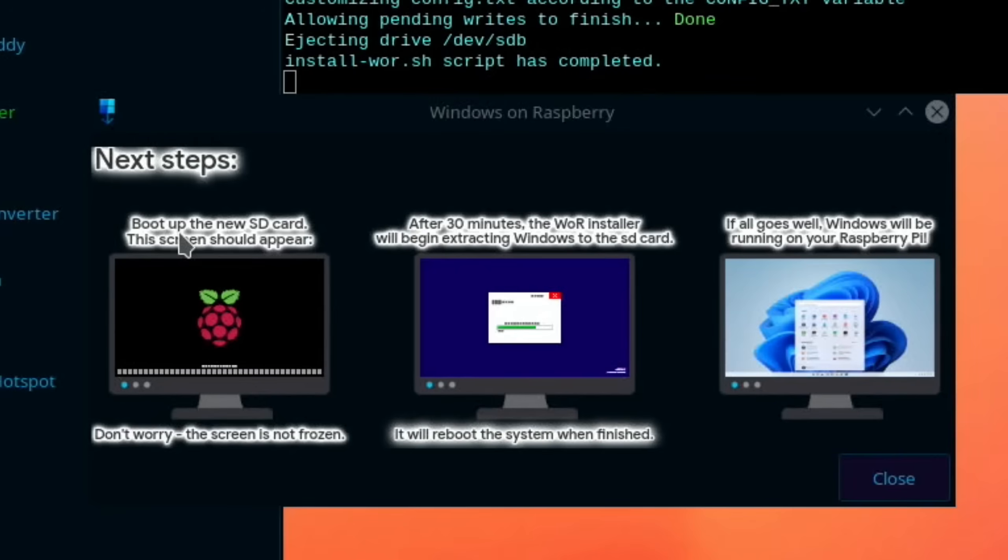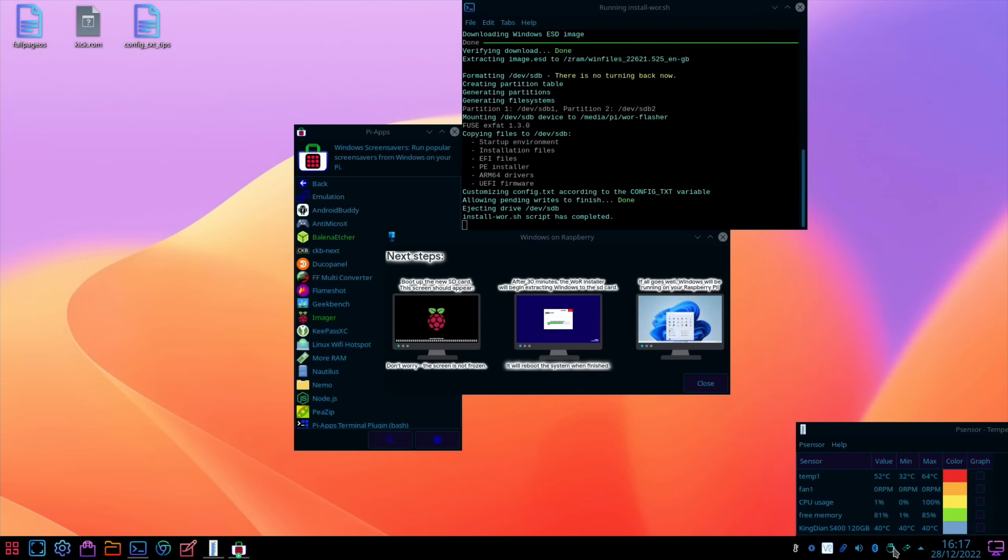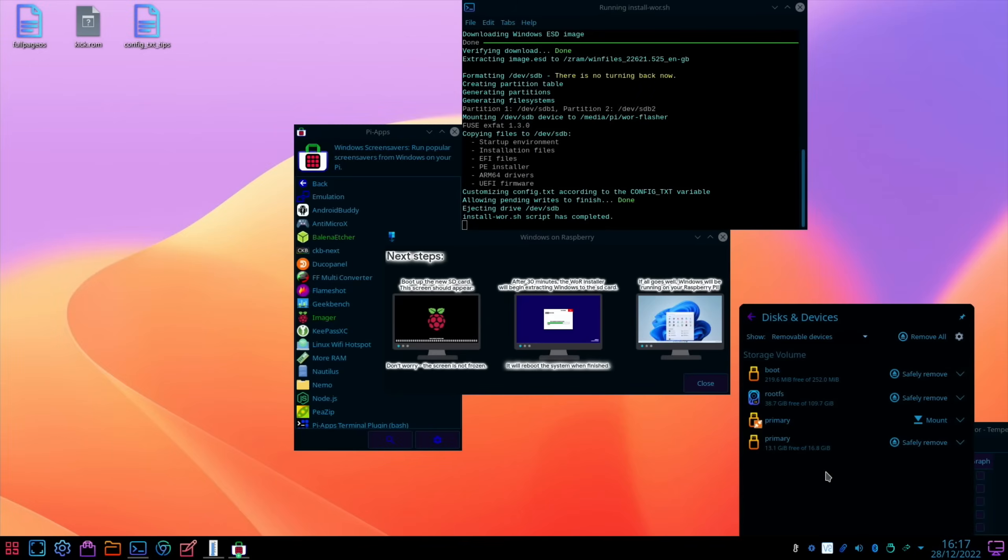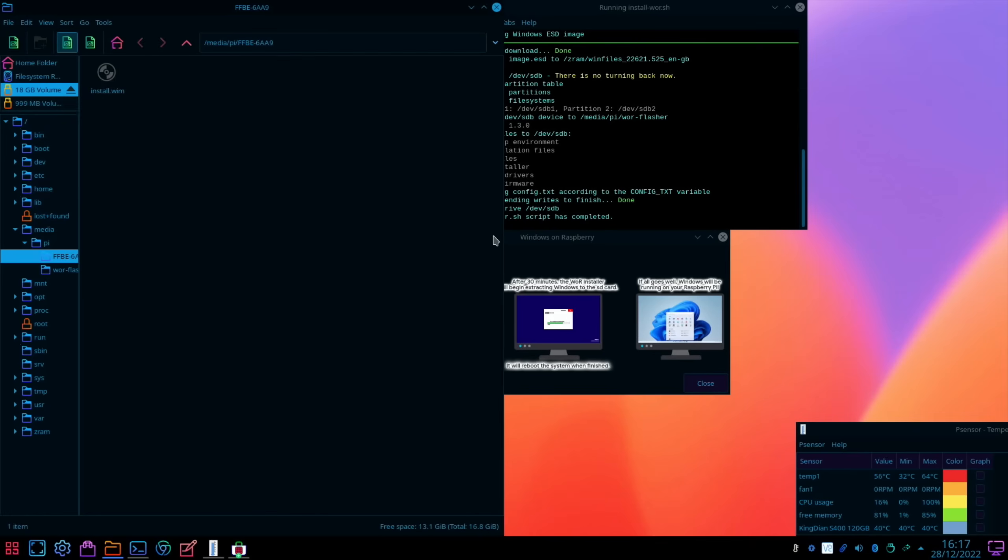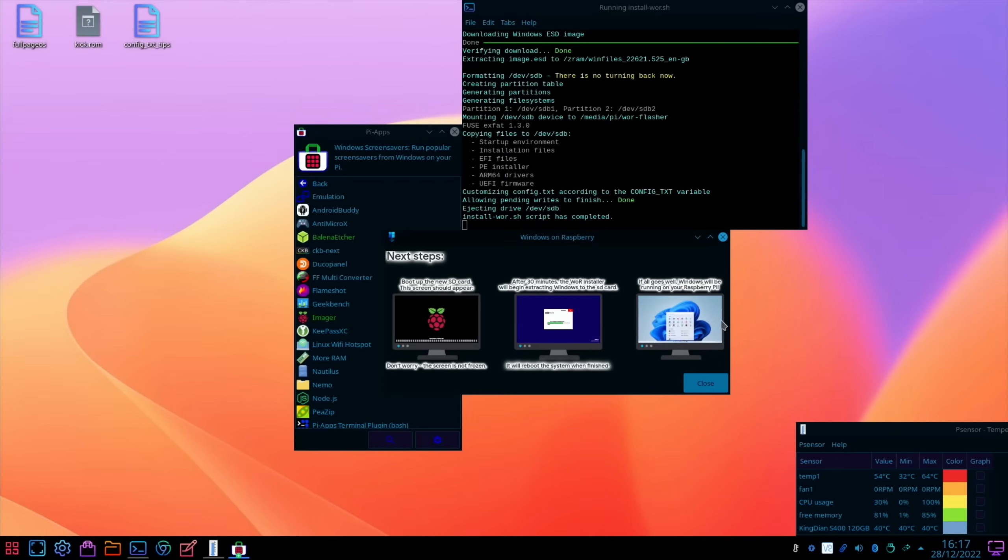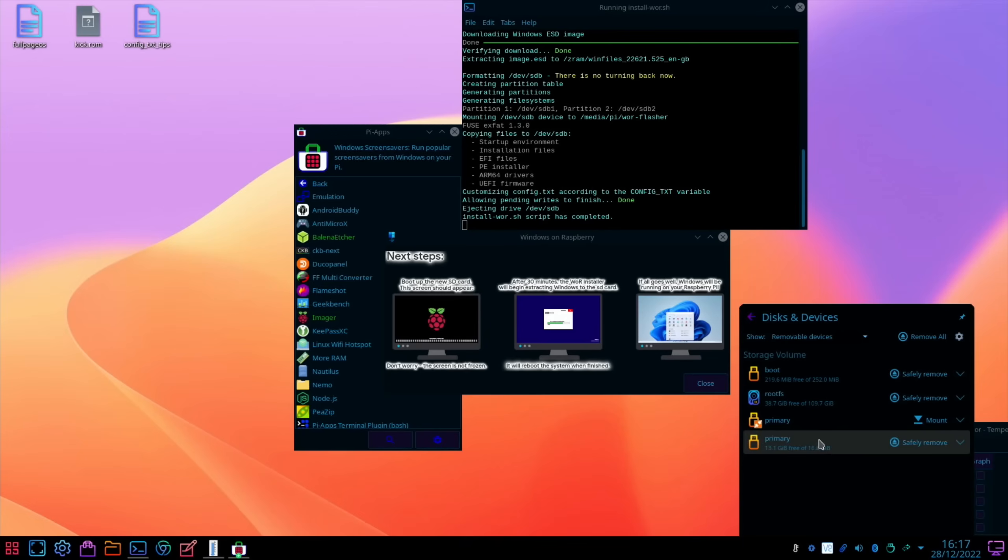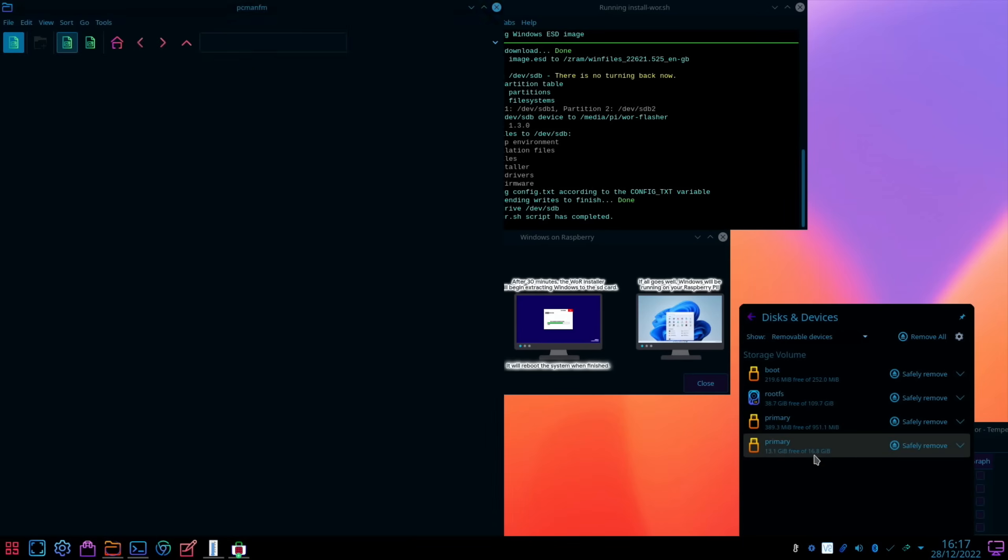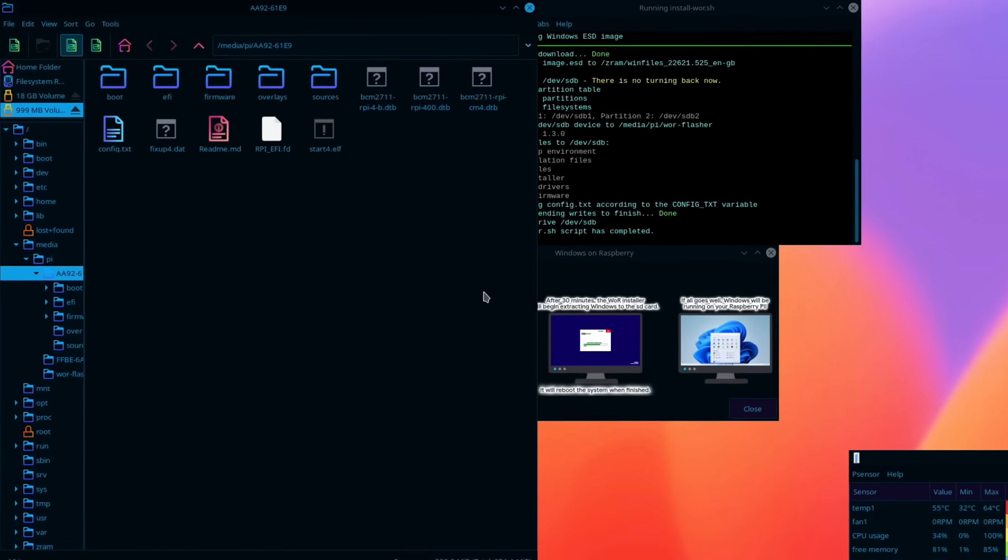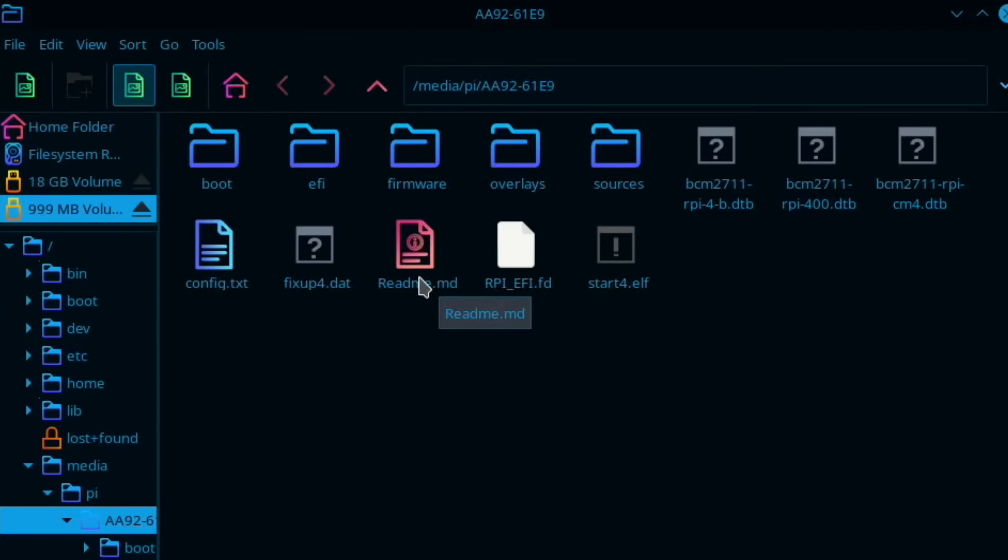Boot up the new SD card. This screen should appear. After 30 minutes, the WOR installer will begin extracting Windows to the SD card. If all goes well, Windows will be running on your Raspberry Pi. If we have a look at the removable drives, I've already clicked on this one. But if we open it, you can see that it has install.wim. And in the other one, you don't need to do this, I'm just doing this out of interest. We have the boot partition.